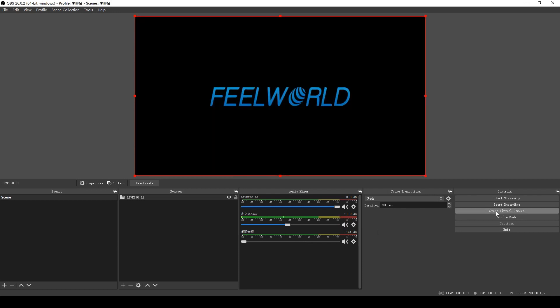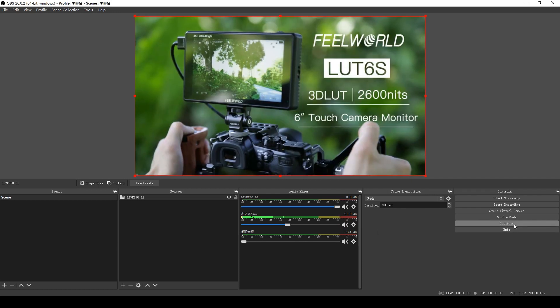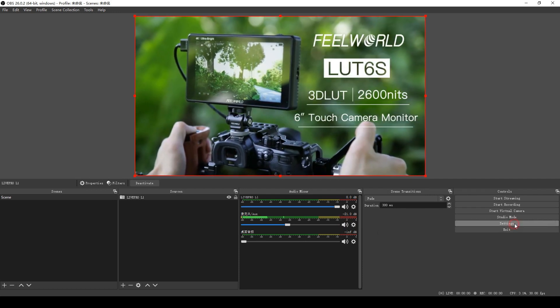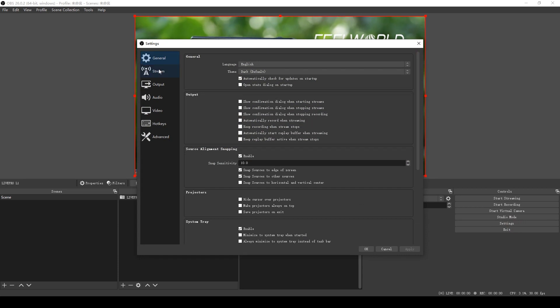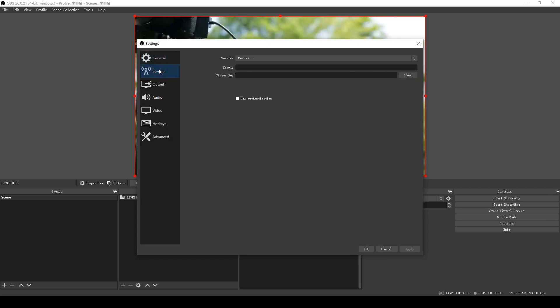Click Settings in the lower right corner and select Stream. In the Service column, we select Custom and then fill in the Server and Stream key to complete the streaming setting.